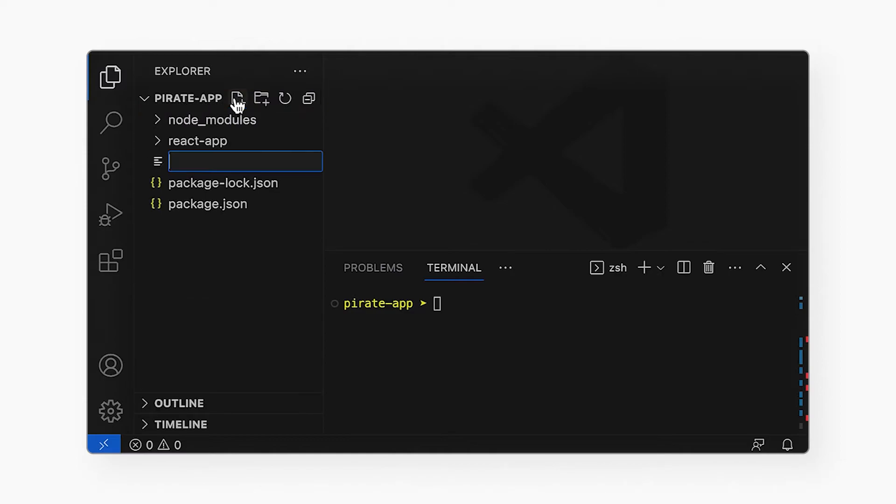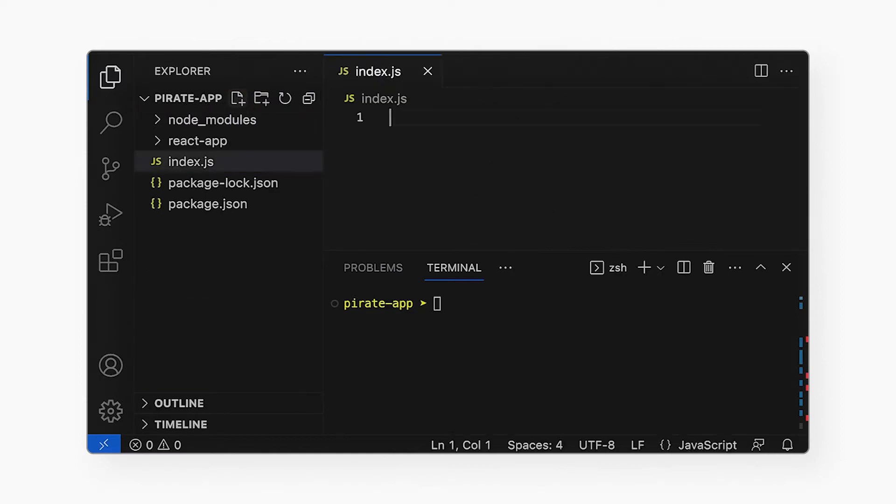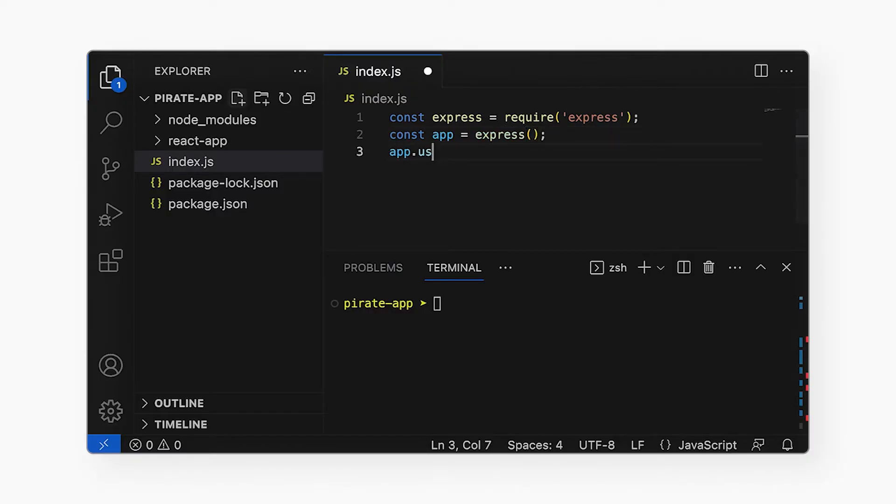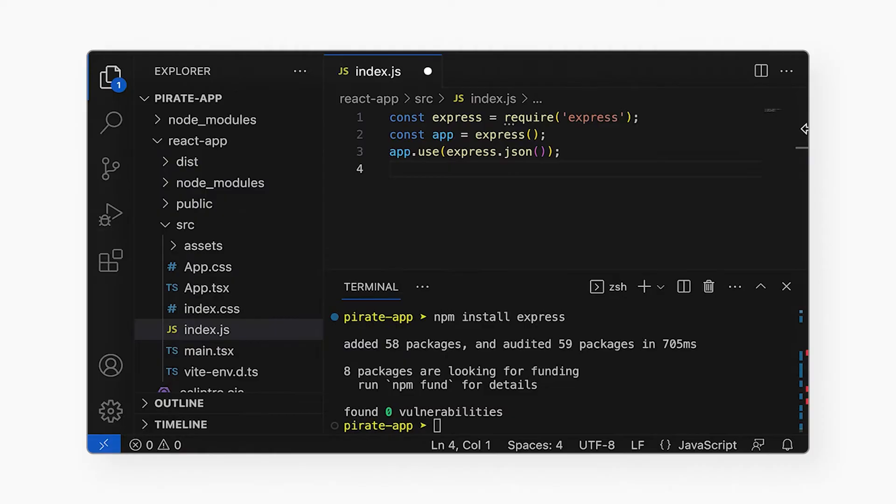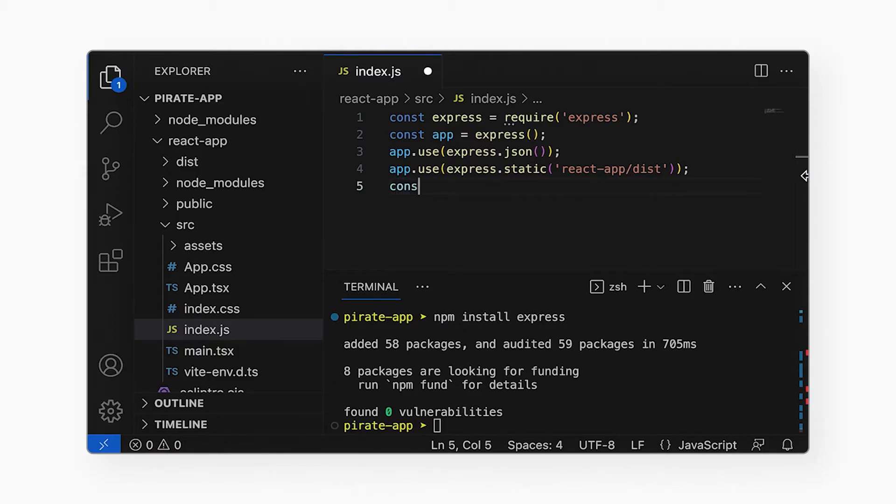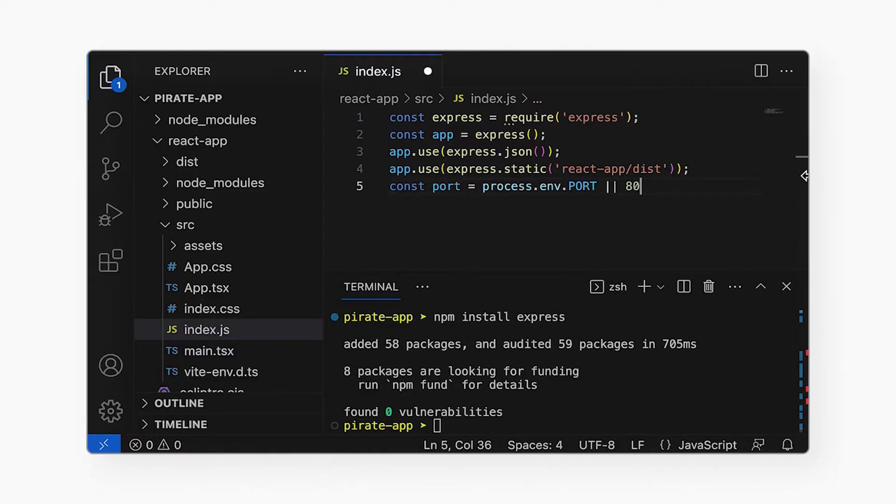This server-side code will initialize express so it can respond to incoming HTTP requests and handle JSON. Then I will tell express to serve files from the dist directory as static files and not try to run them on the server. Remember, that directory contains the HTML, JavaScript, and CSS files for our React app. And then I will add code to start the express server so it listens to incoming HTTP requests.